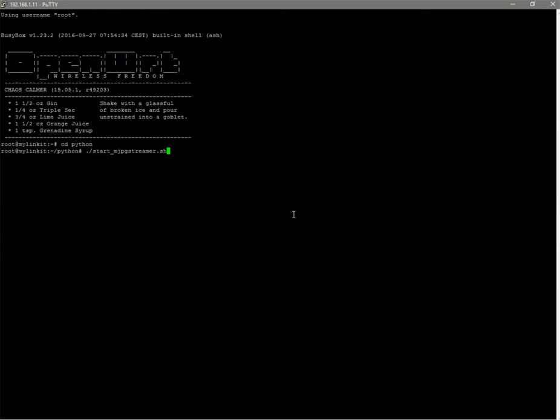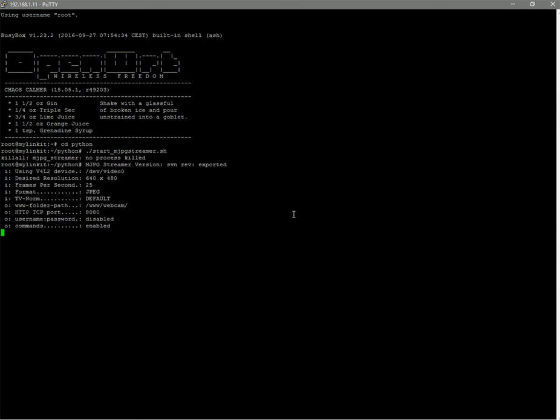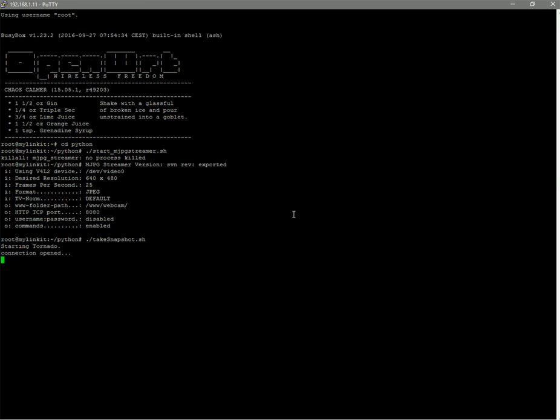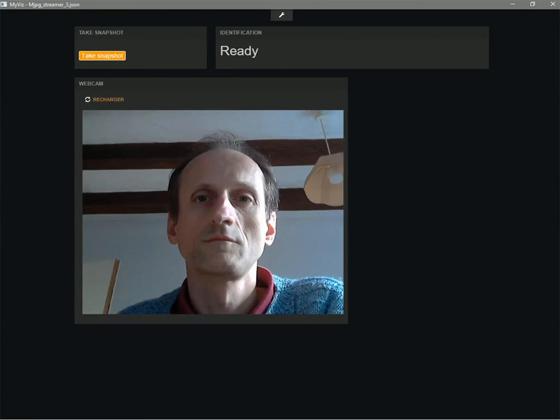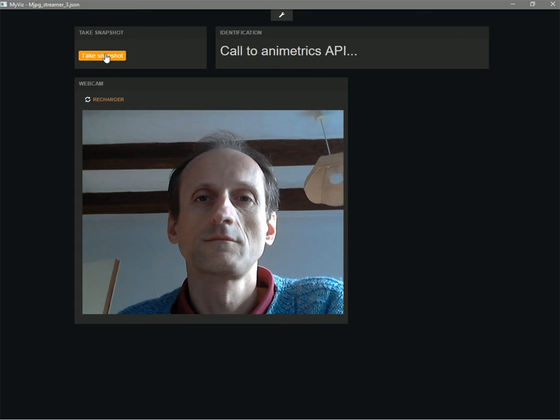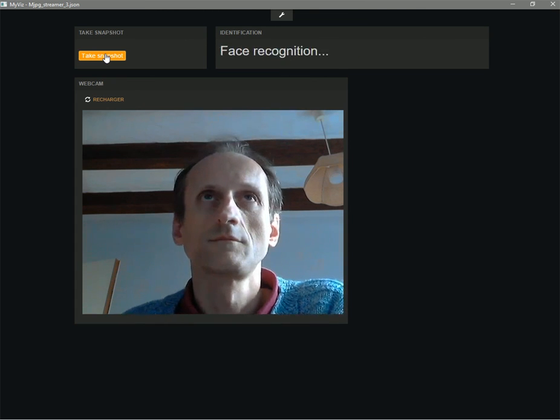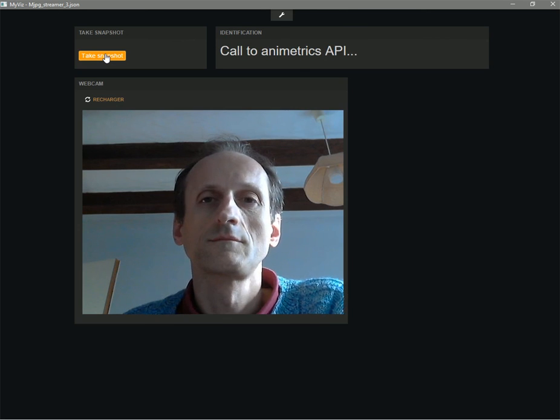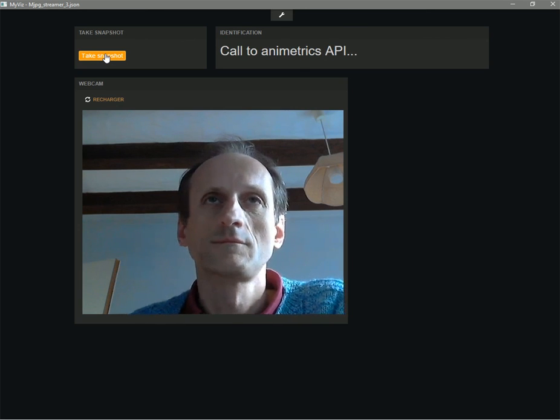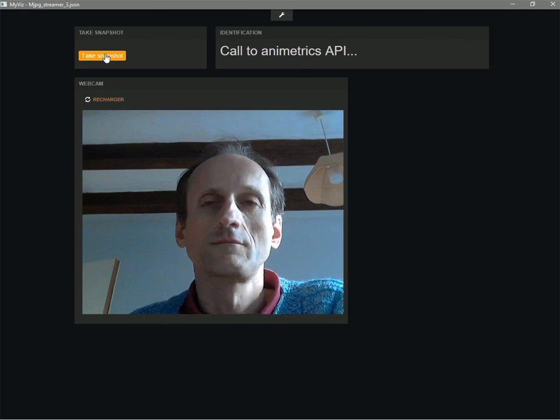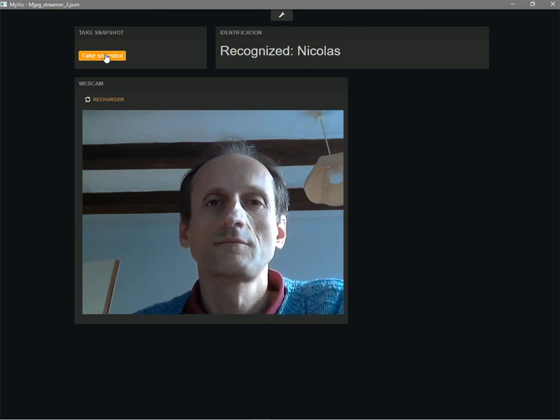Finally, a demo of face recognition. So, first, we start MJPEG streamer. And then, we are going to start our Python script. And then, we are going to see how it works in MyVis for face recognition and user identification. Now, in MyVis, I take a snapshot. So, I call to an Animetrics API for face detection and then for face recognition. And then, I am identified by the system.